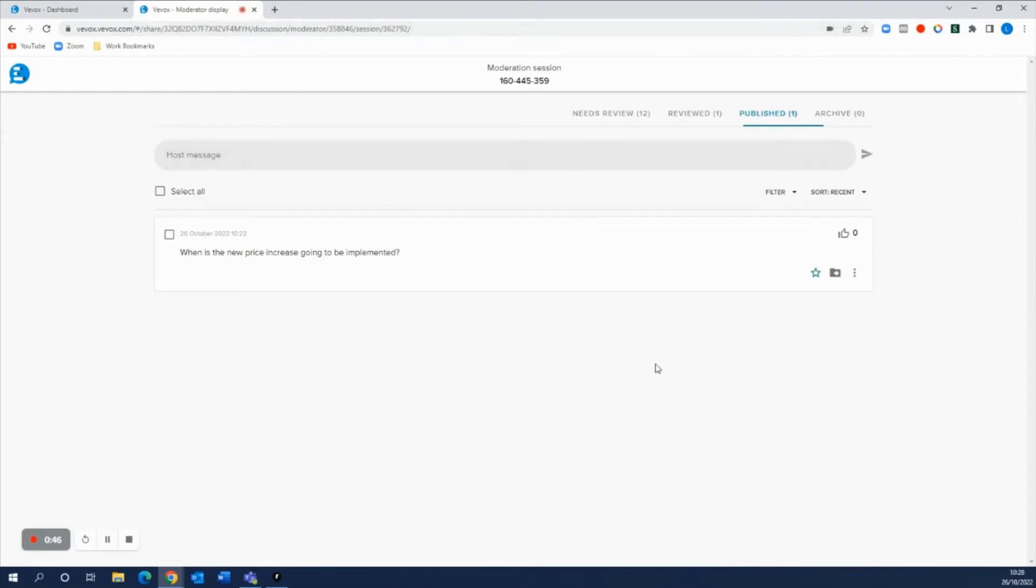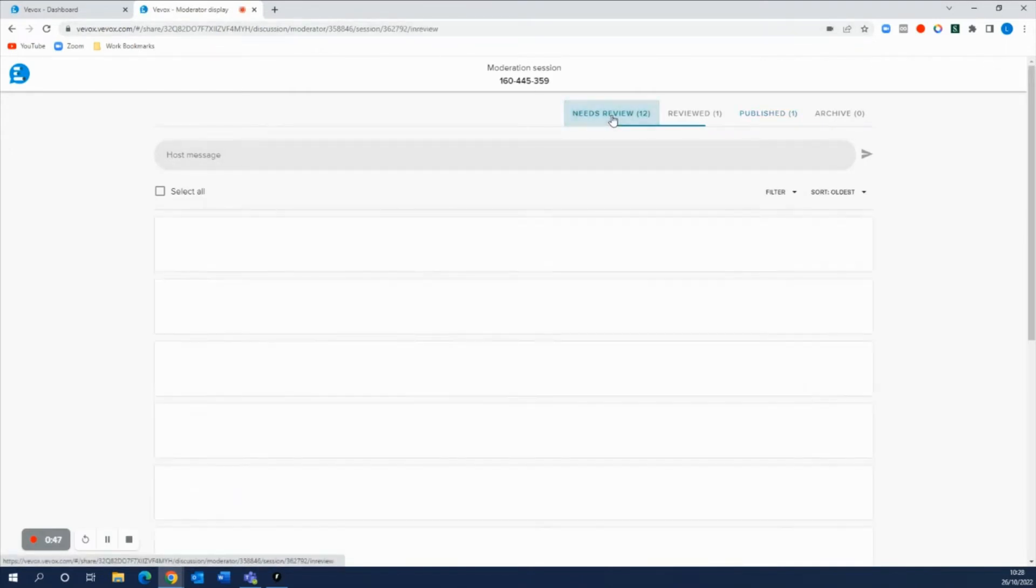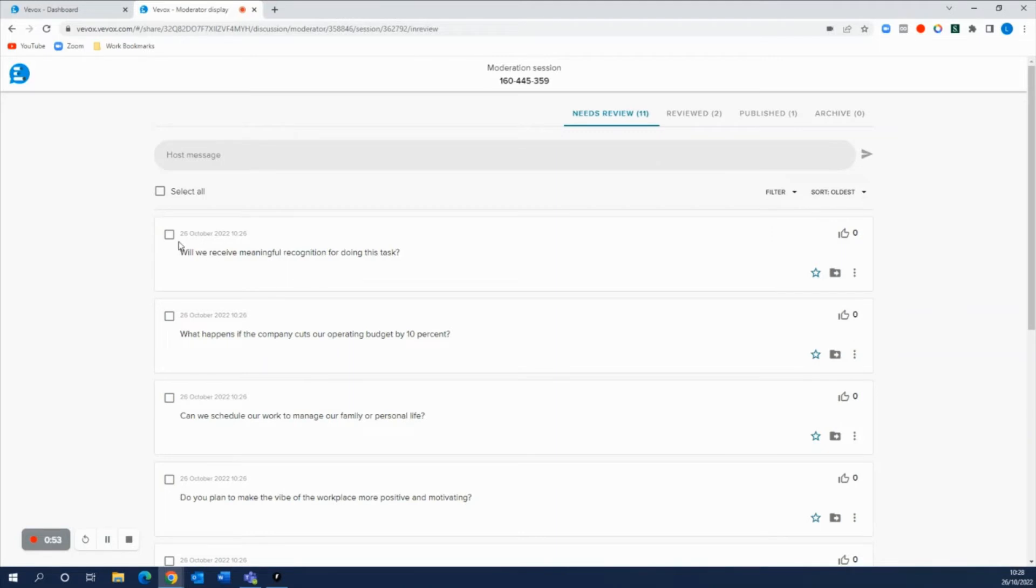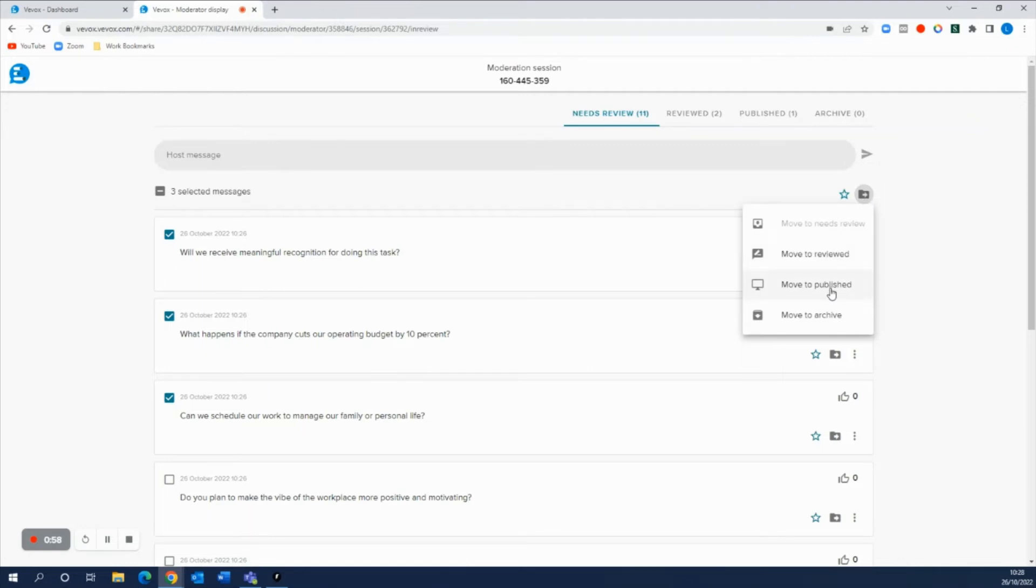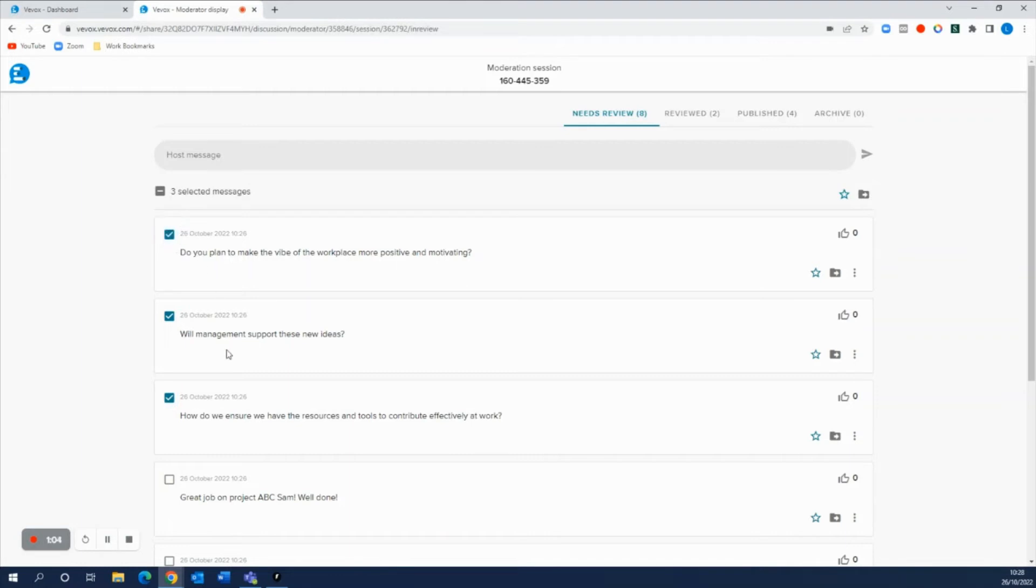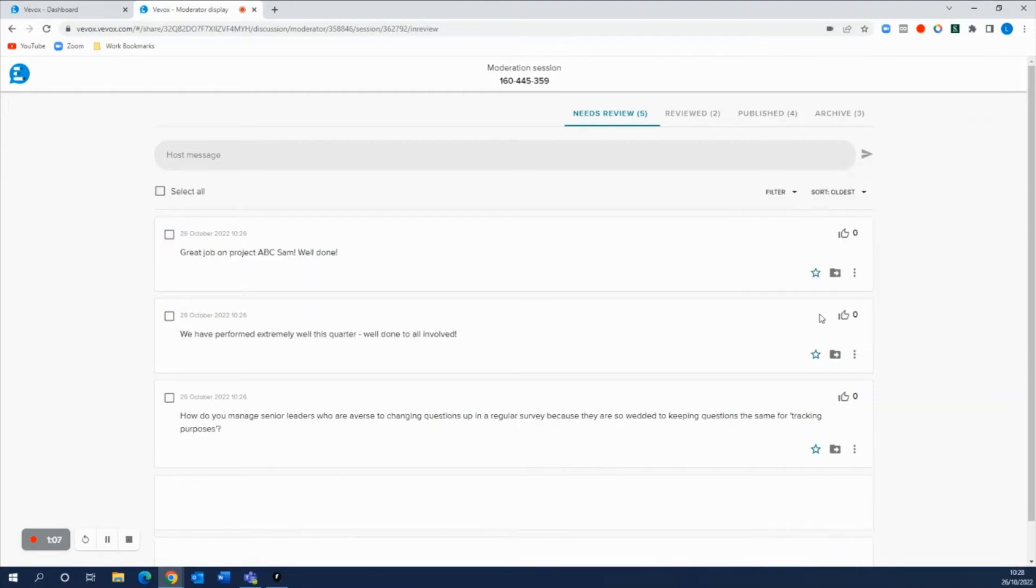And as long as you share this link with one of your colleagues or someone who's helping you out on the day, they can go into this needs review area and now moderate these questions on your behalf. So they can push them through to the reviewed, they can bulk select more than one question at a time if they wanted to and push them straight to the published, or if there's a few of these questions that weren't relevant for the board, then you can go ahead and grab these and move them straight to the archive.